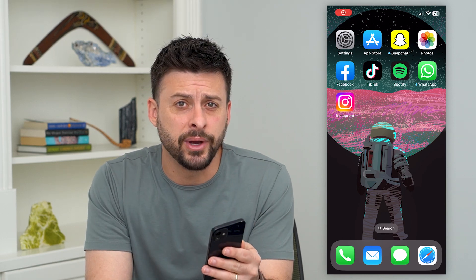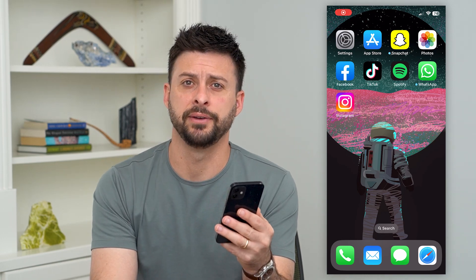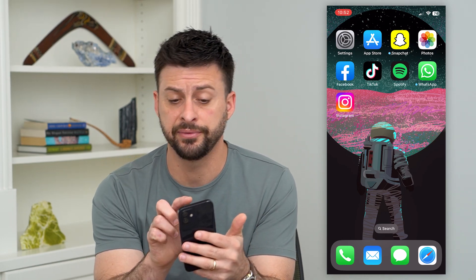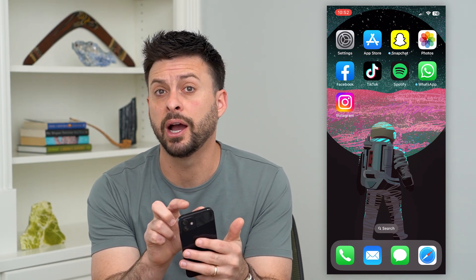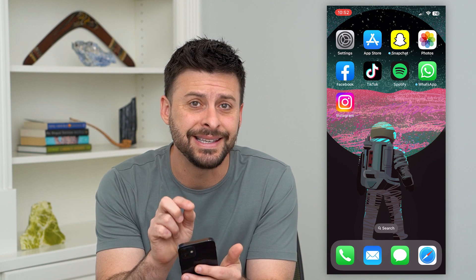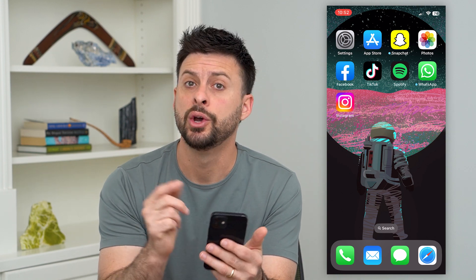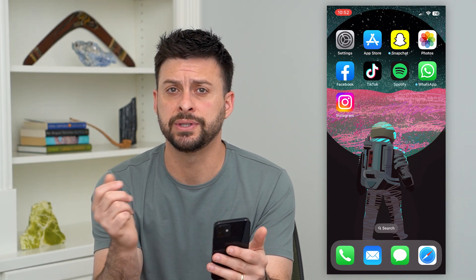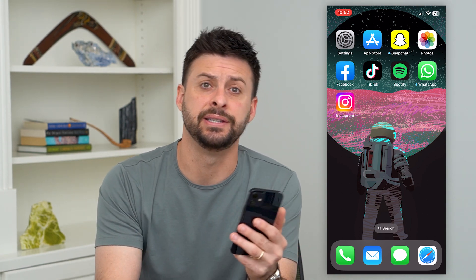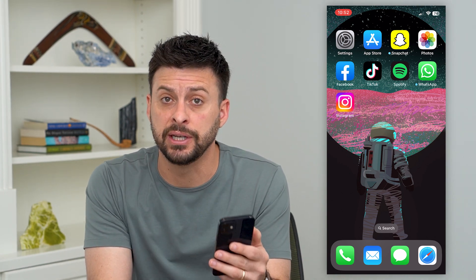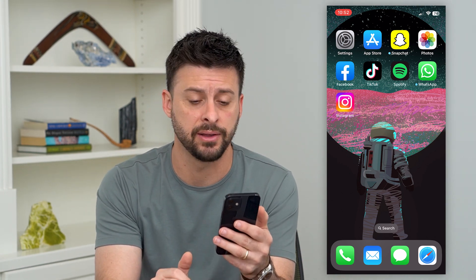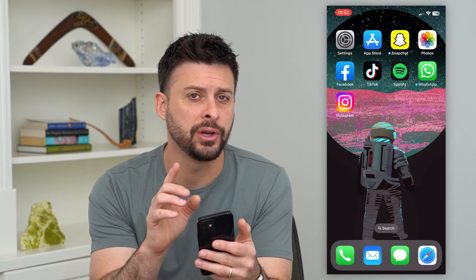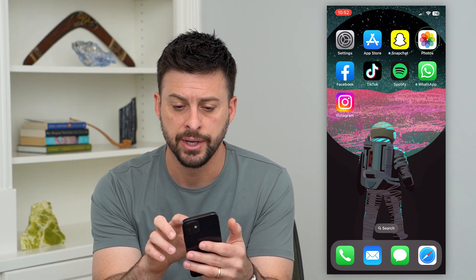Here's how to turn off SOS on your iPhone. At the very top of your iPhone, if you see SOS where it normally would say AT&T, Sprint, T-Mobile, or something like that, I'm going to show you how to turn it off.